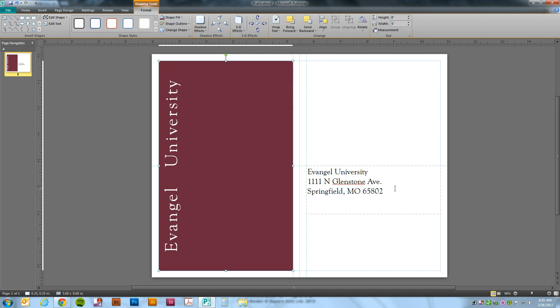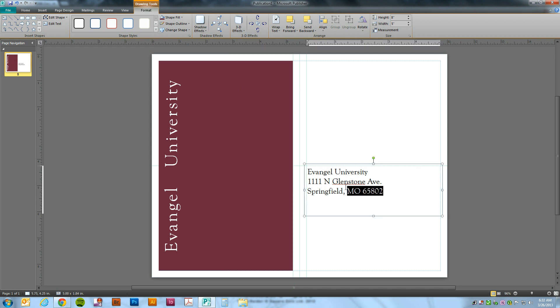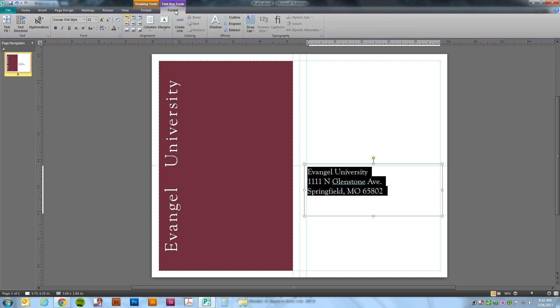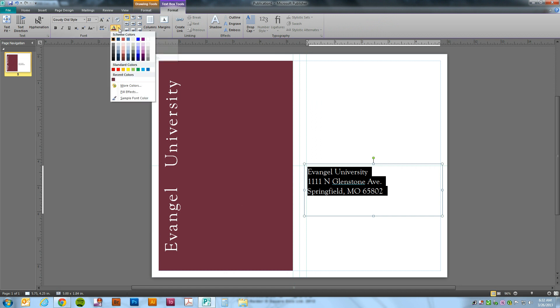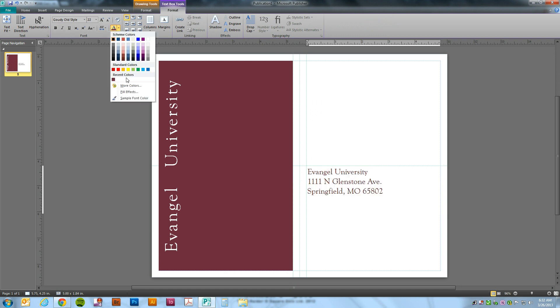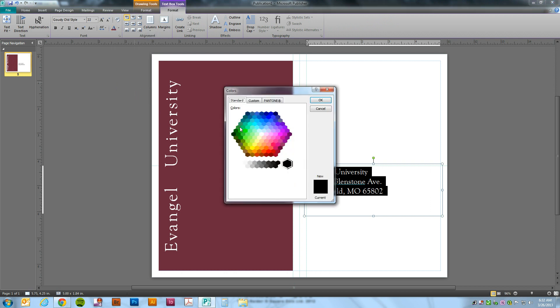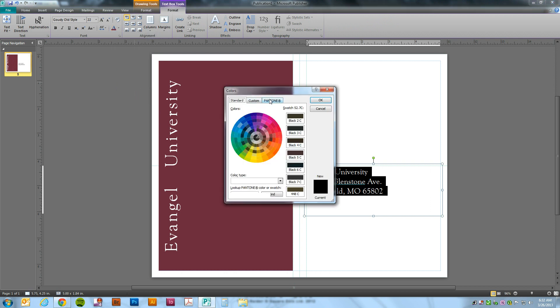We can do the same thing with the text. We're just going to highlight the text. We're actually going to go to the Format tab for the text box tools. Click on the font color. More colors. Pantone. Once again, 209. Find. There it is.